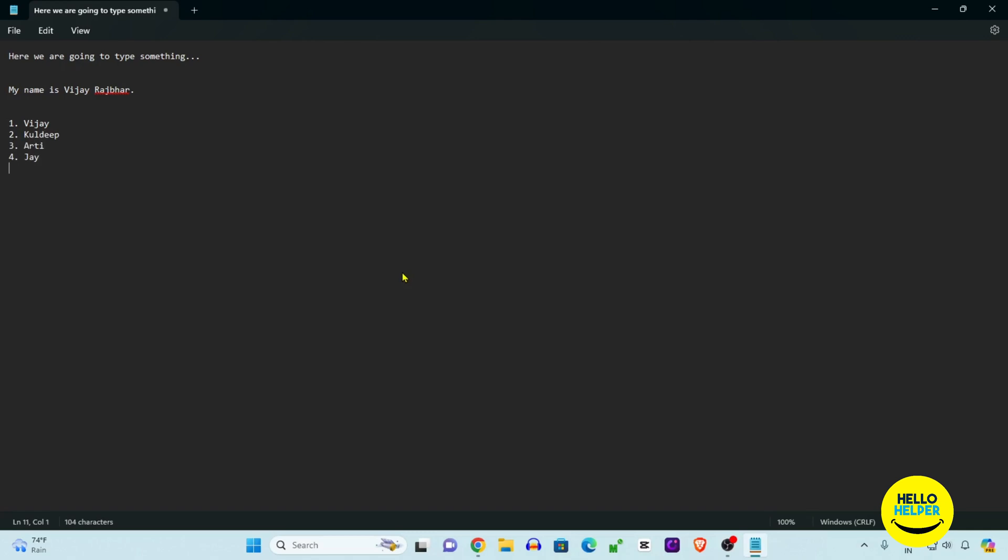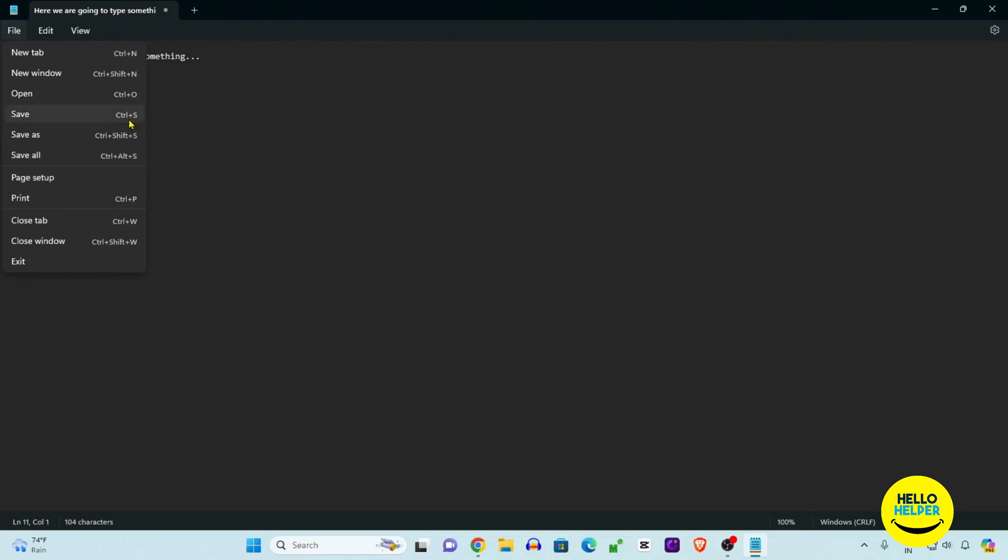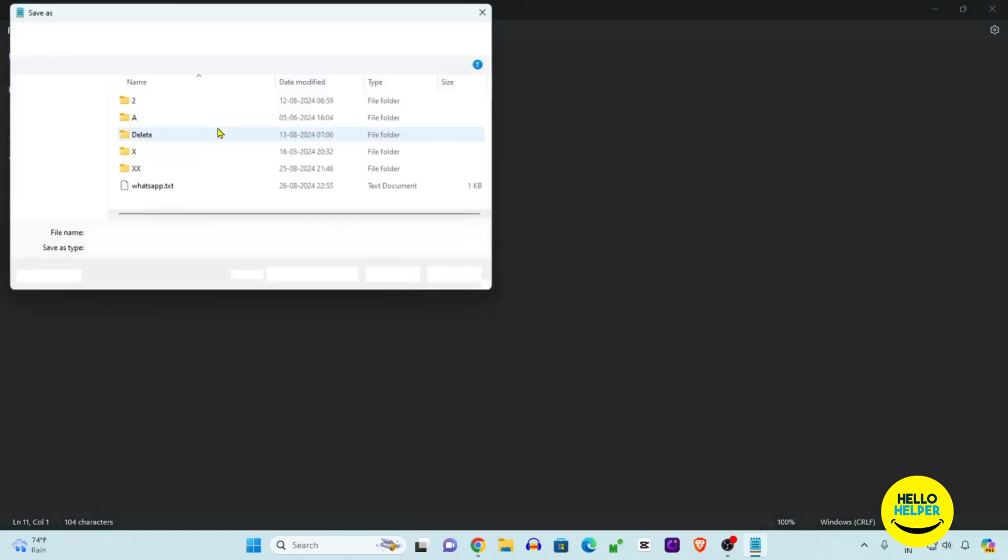By this way you can easily make a list and then save this file in your Windows computer. Simply click on this File tab and then you will get the save option, or you can use the keyboard shortcut Ctrl+S. Here I'm going to click and then select the location where you want to save this file. We want to create a new folder where we are typing notepad.